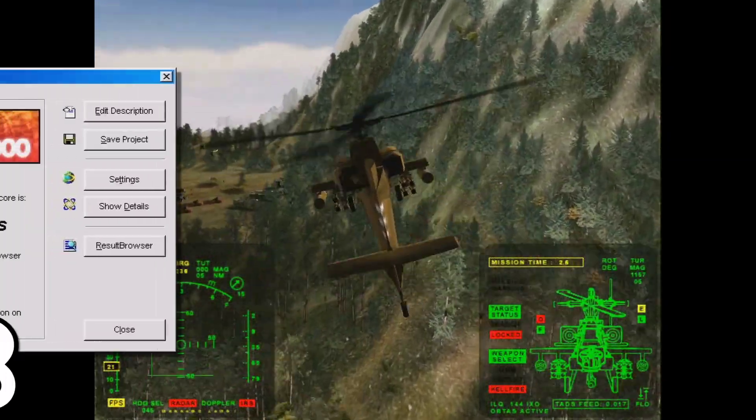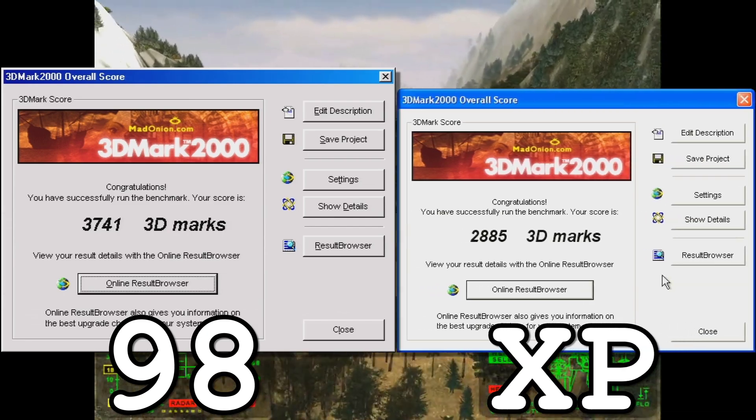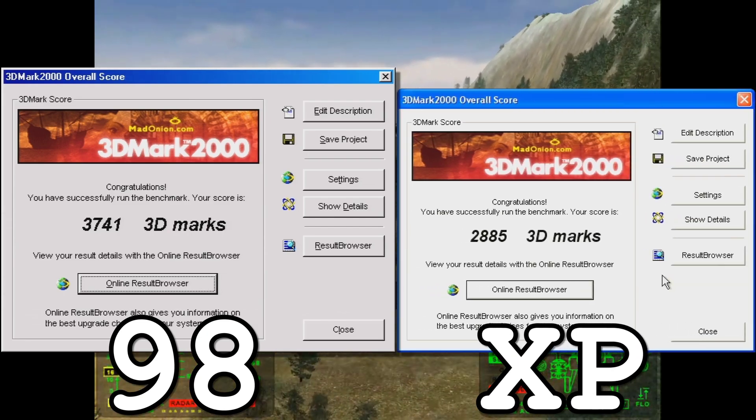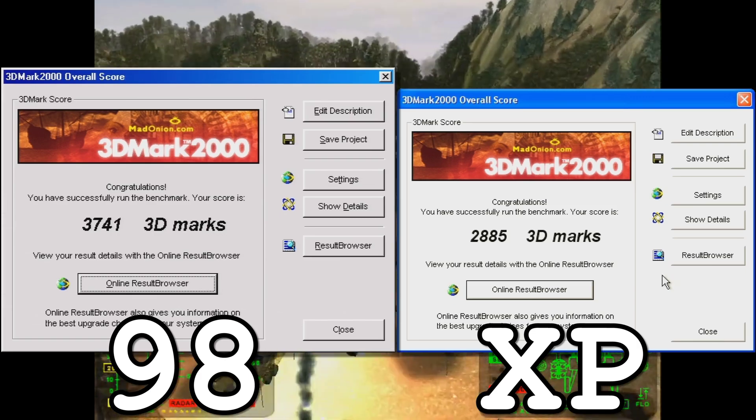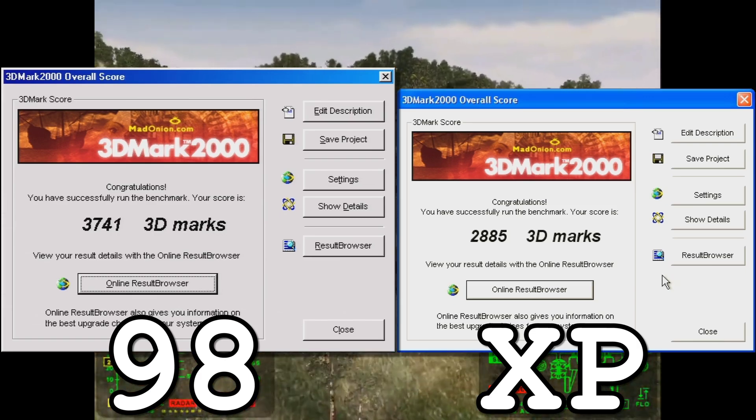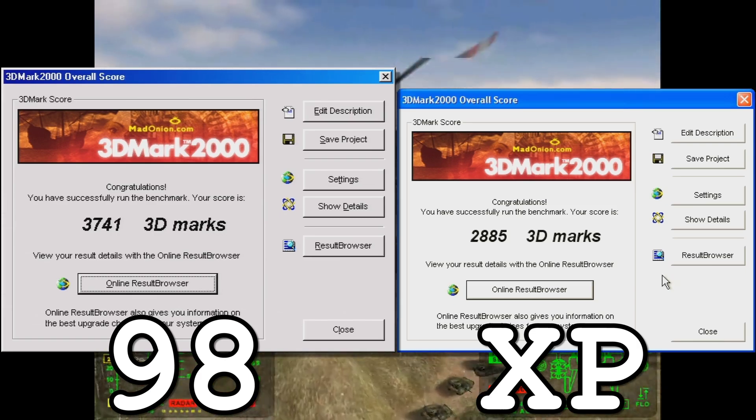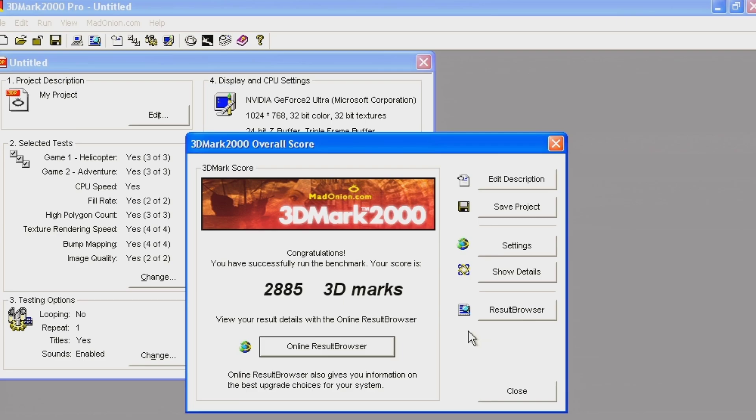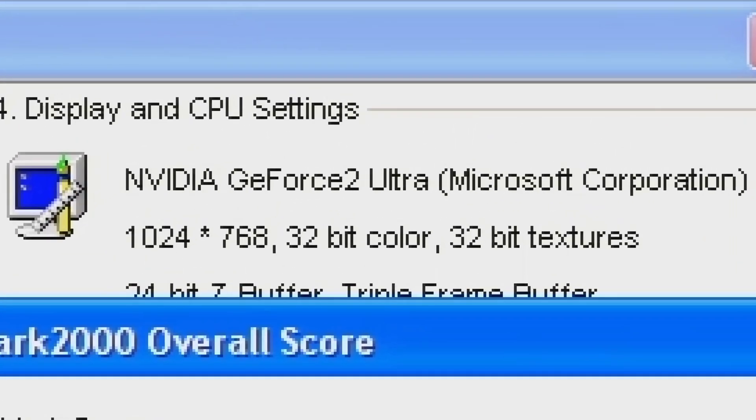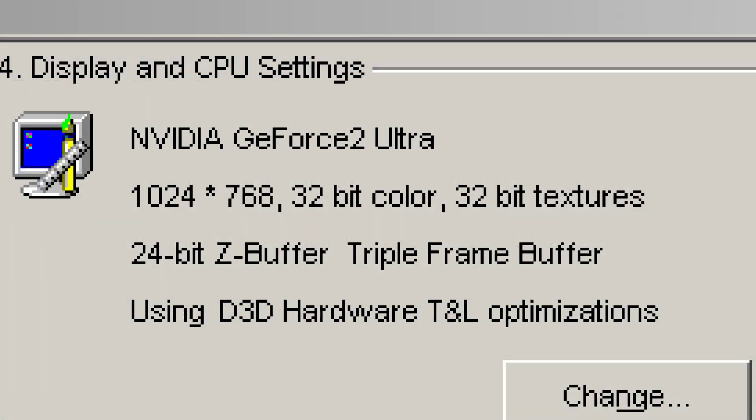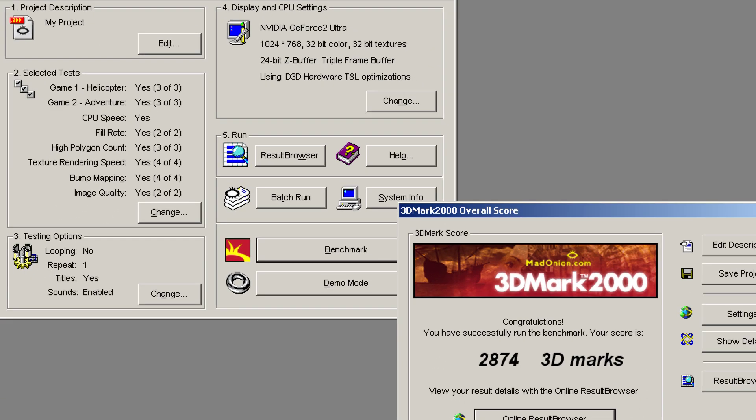Using DirectX 7 hardware rendering, the gap in 3DMark2000's results for Windows 98 and XP is much wider, showing a difference of 856 3D marks. Since Windows XP includes its own GeForce 2 Ultra driver, I decided to install a more recent one from NVIDIA to see if that would improve my 3DMark results. Turns out it didn't make much of a difference at all.